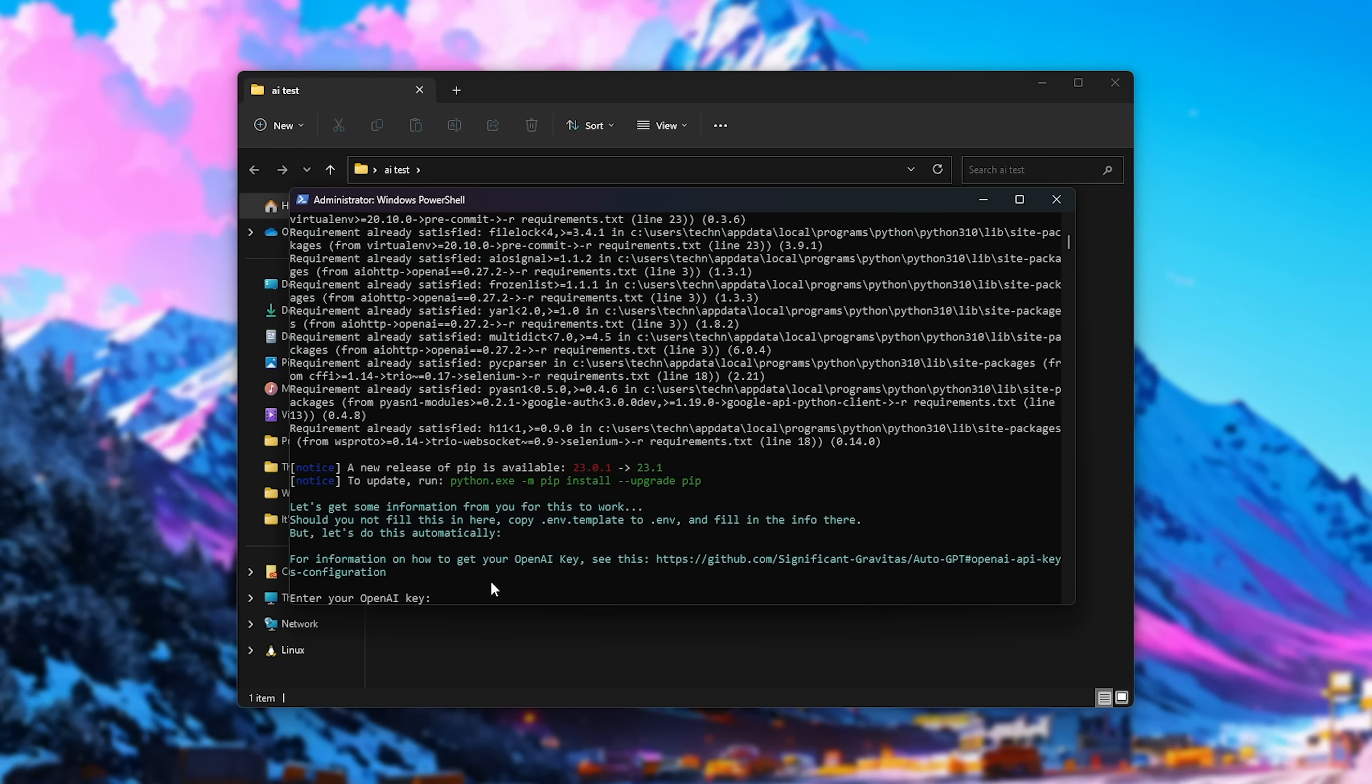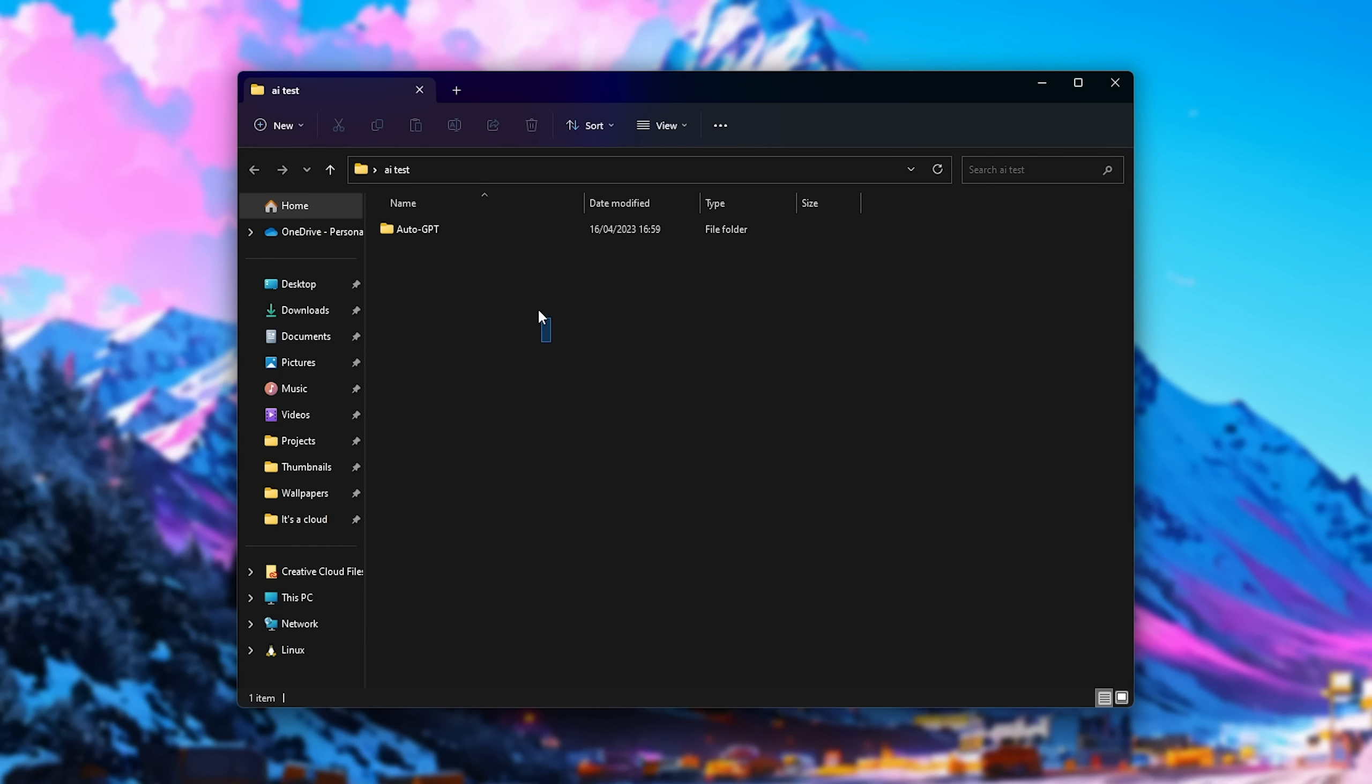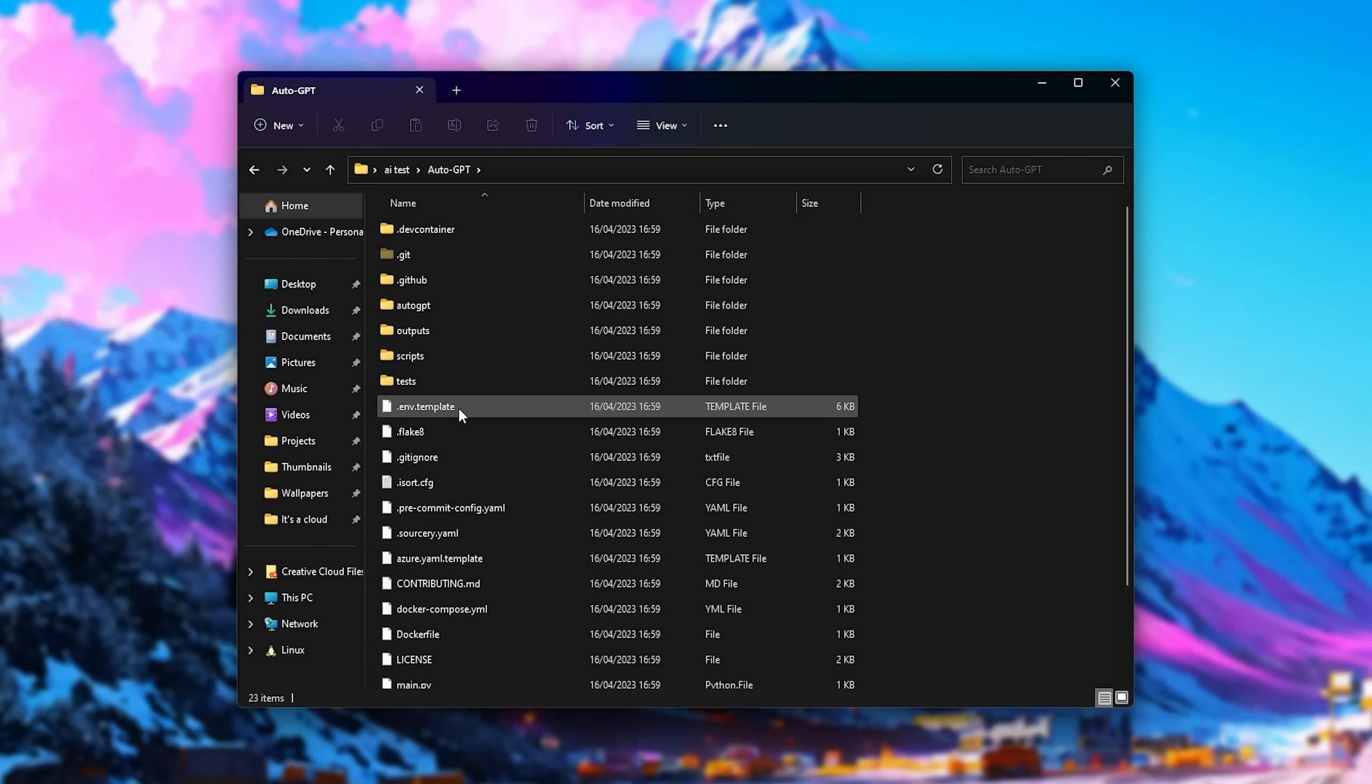So, should you not trust the script, you'll find a link in the description down below to the complete source code of it, and you can also see the source code by visiting the IRM link in your browser. Anyways, this .env template file you'll find inside the new AutoGPT folder in the folder we made here.